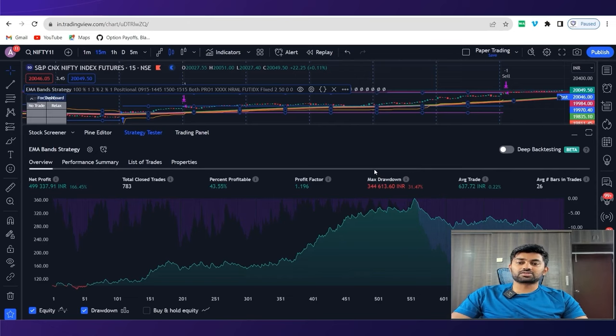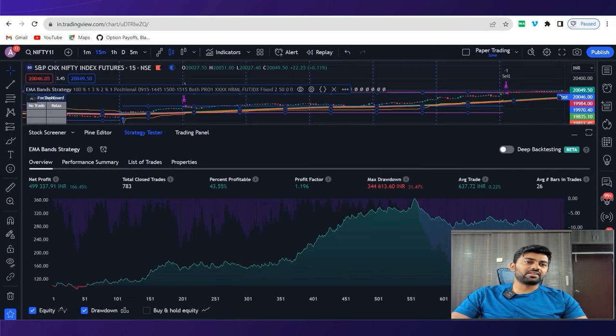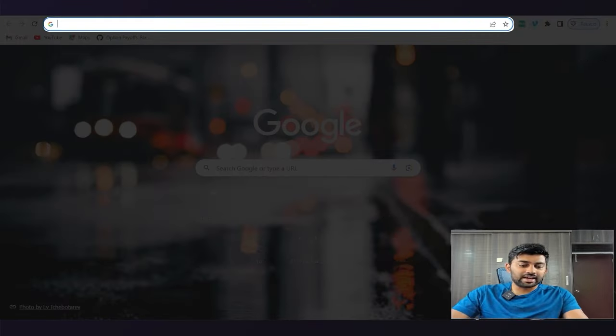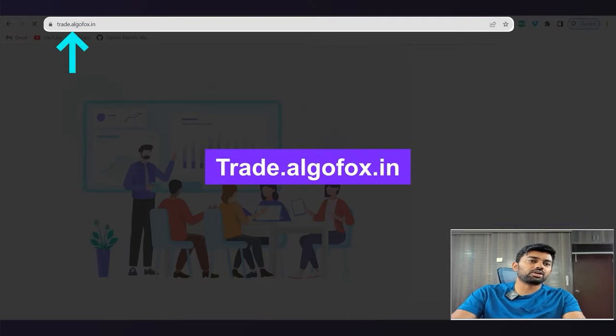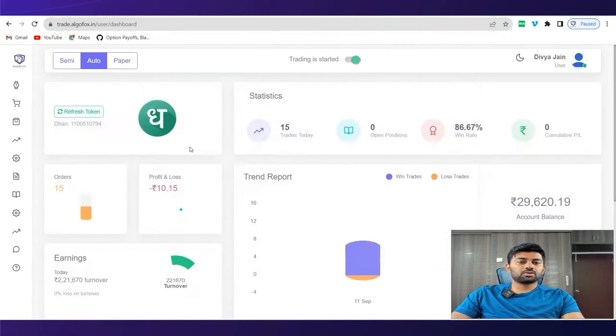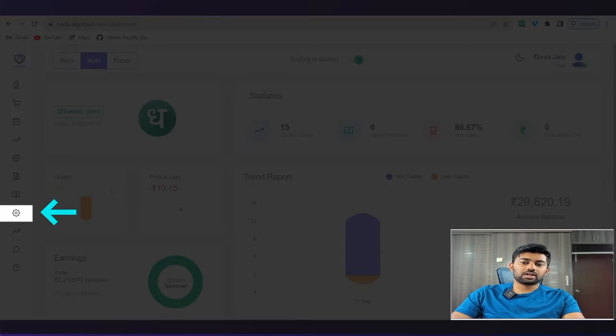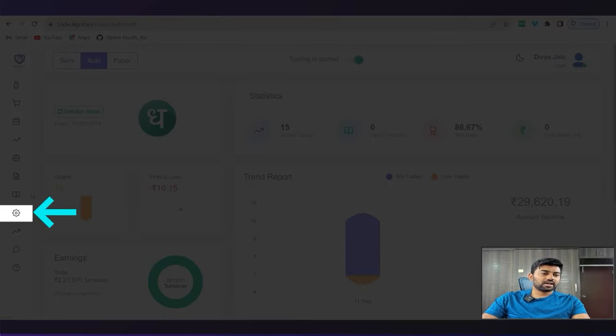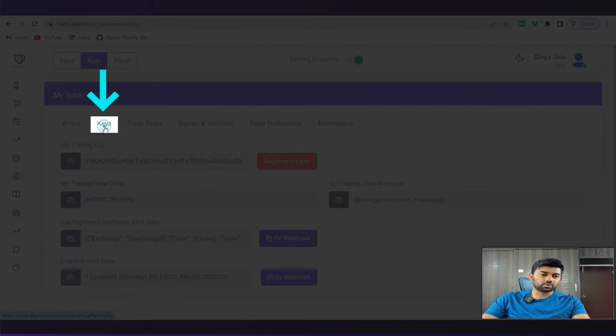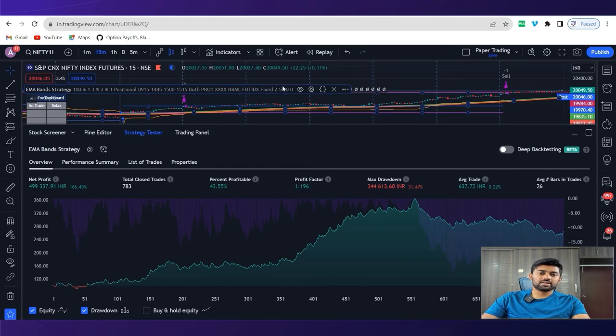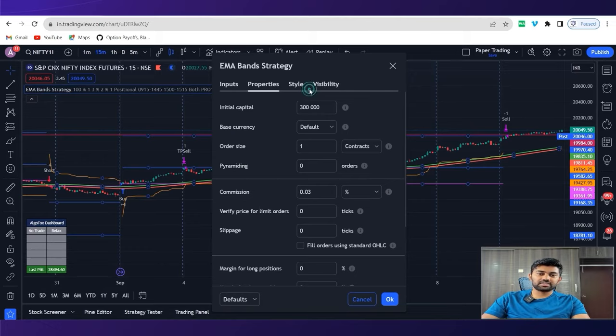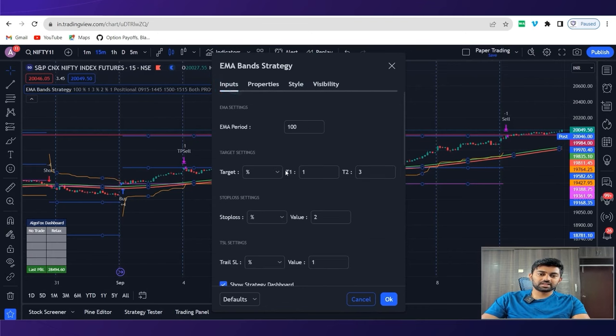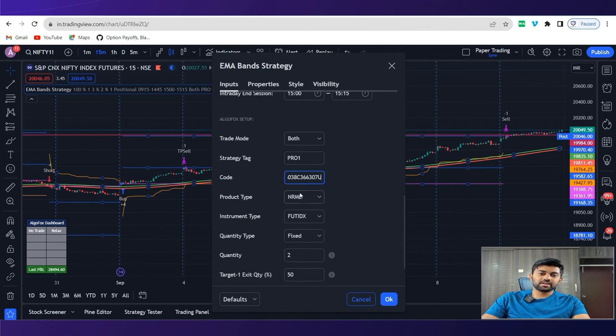Now to connect this strategy to your preferred trading broker, it is very simple via Algofox. We'll just go to trade.algofox.in, sign in to your Algofox terminal. I already have Dhan account connected here. I'll simply go to trade settings, in the trade settings, I'll go to keys, copy my trading view code, come back here, and go to the chart. In the settings, go to the inputs, in the code, replace it with the trading key.